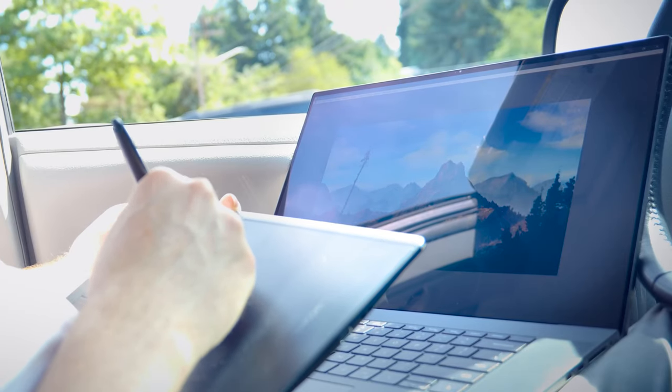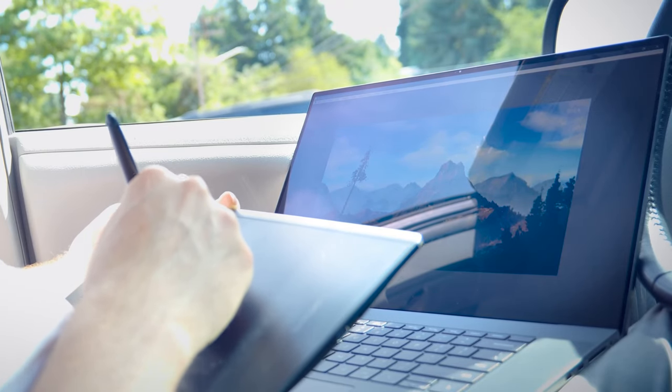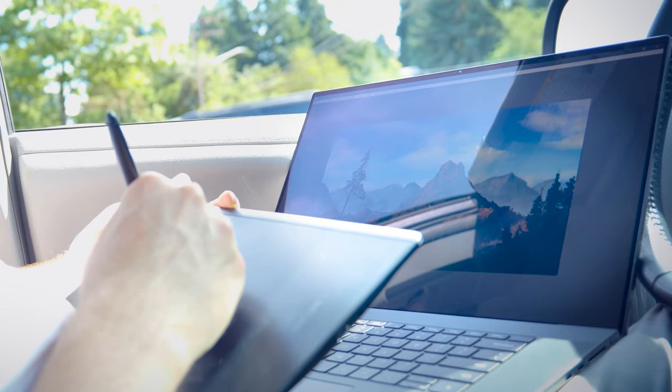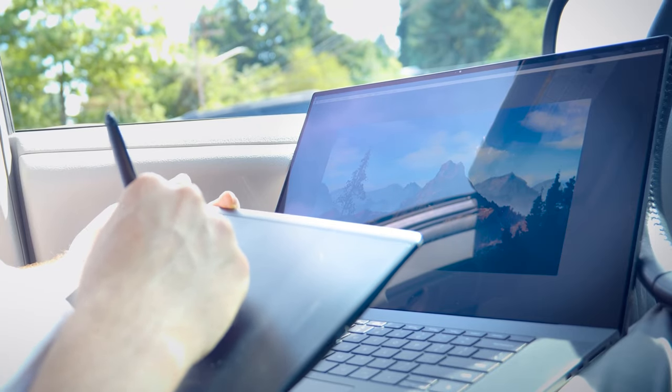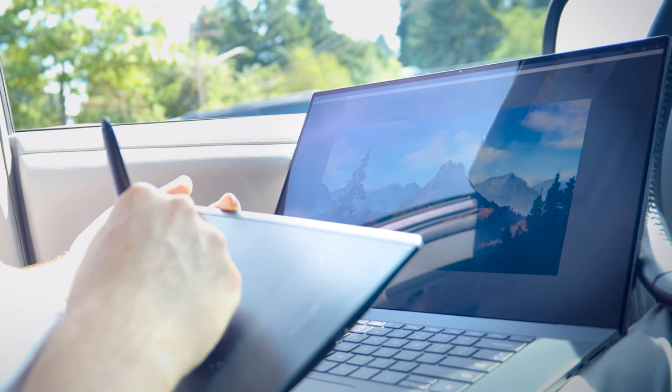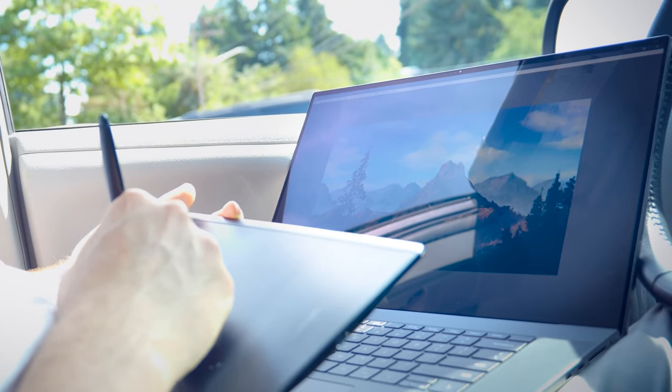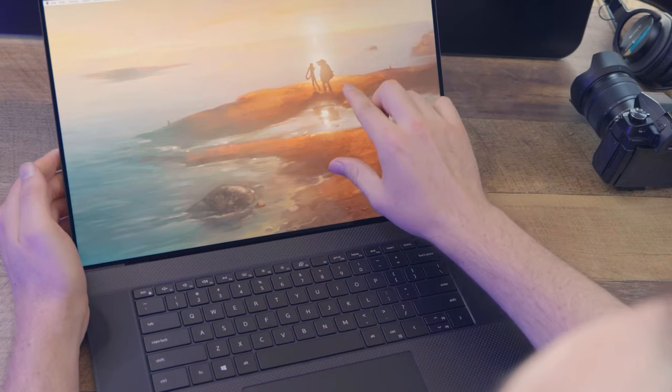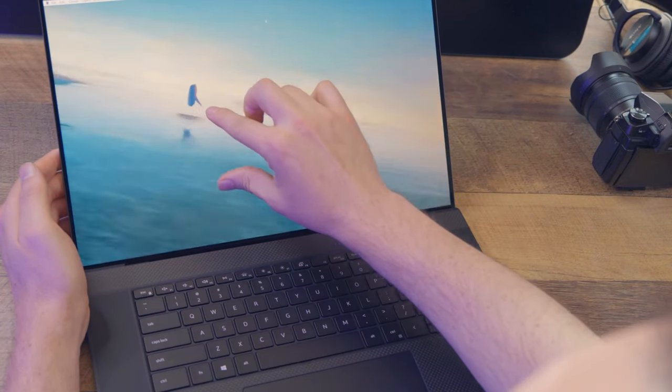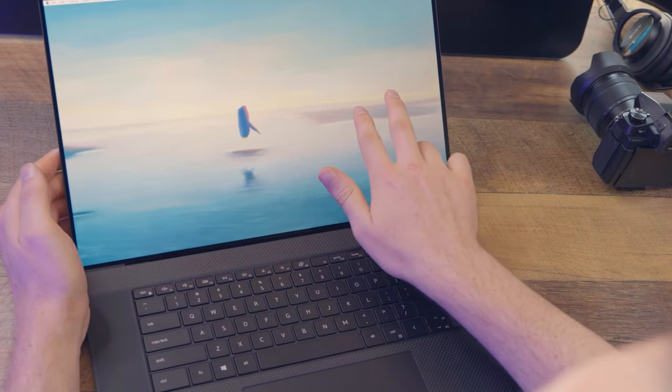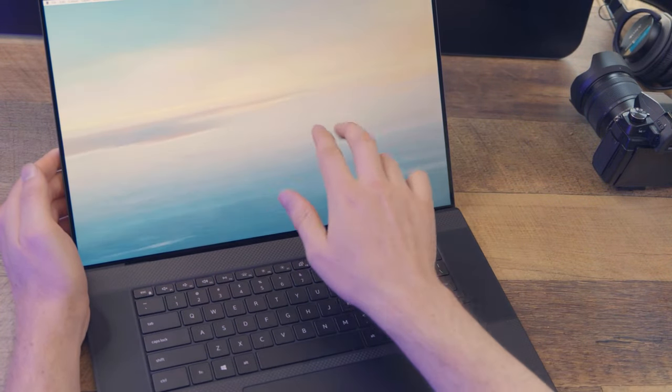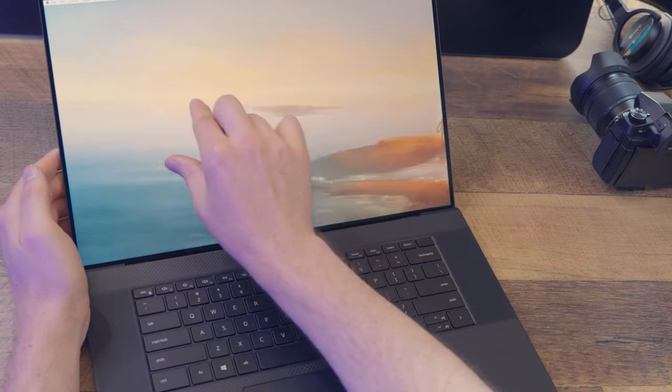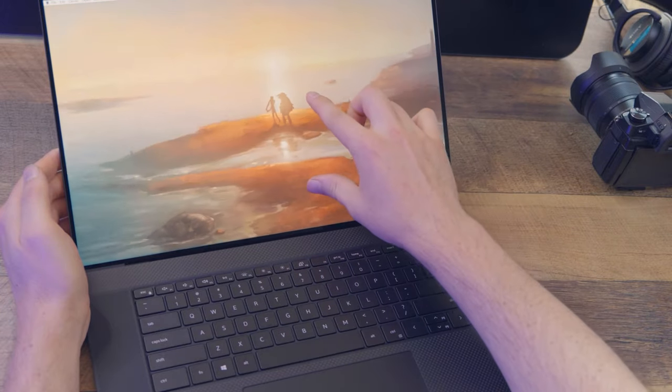The screen is quite bright at its maximum setting. Even sitting outdoors in the sun, I could still see the painting I was working on. The touch support on this workstation is a nice bonus. I can use gestures to manipulate my canvas by touching the display.